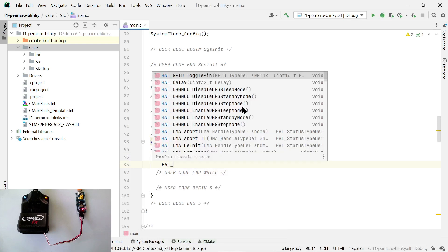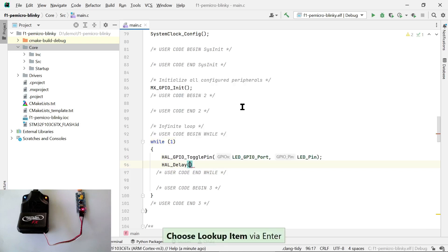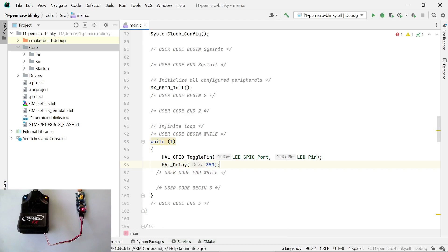After toggling the LED, we use another function, HAL_Delay, to introduce a 350 millisecond wait. And since this is running in an infinite loop, this will cause the LED to blink. And that's it. This is our code.